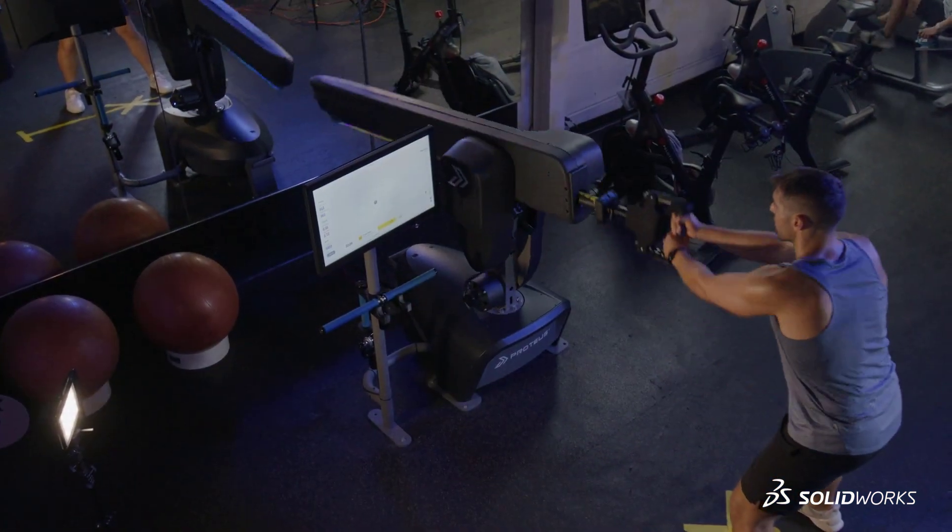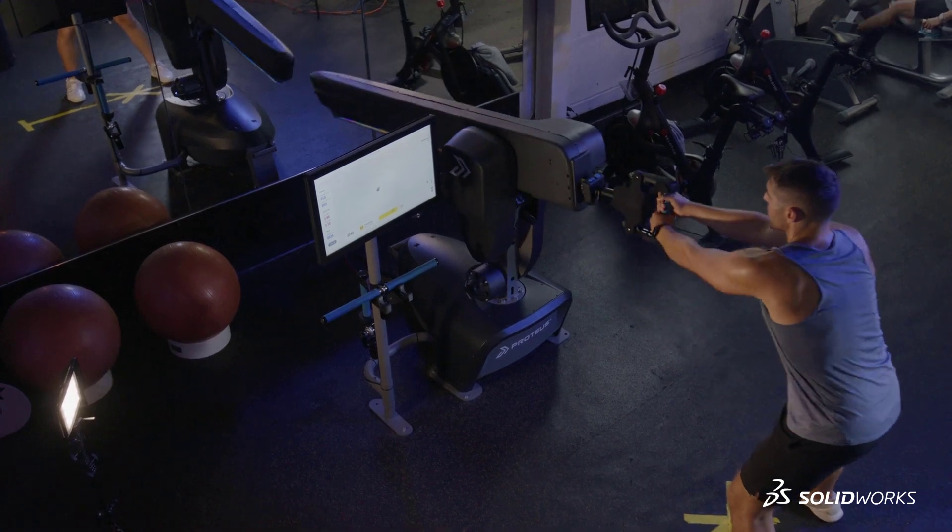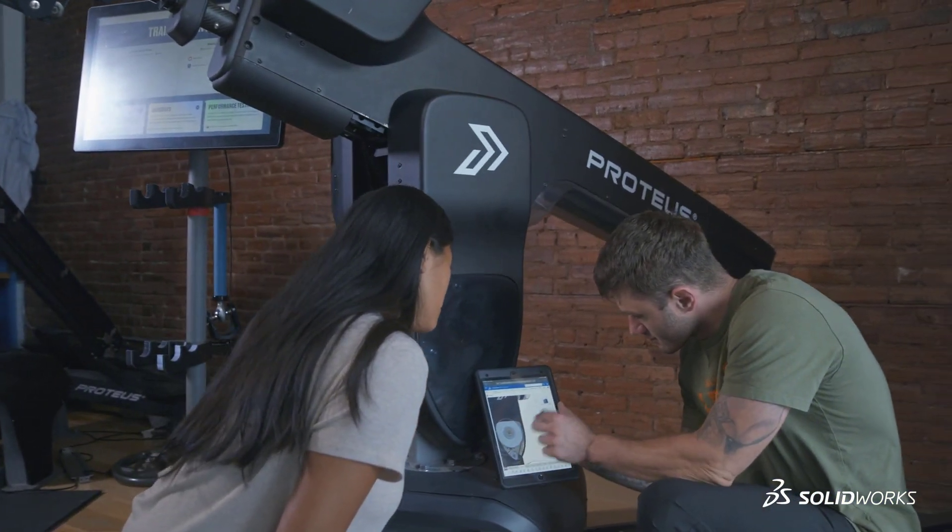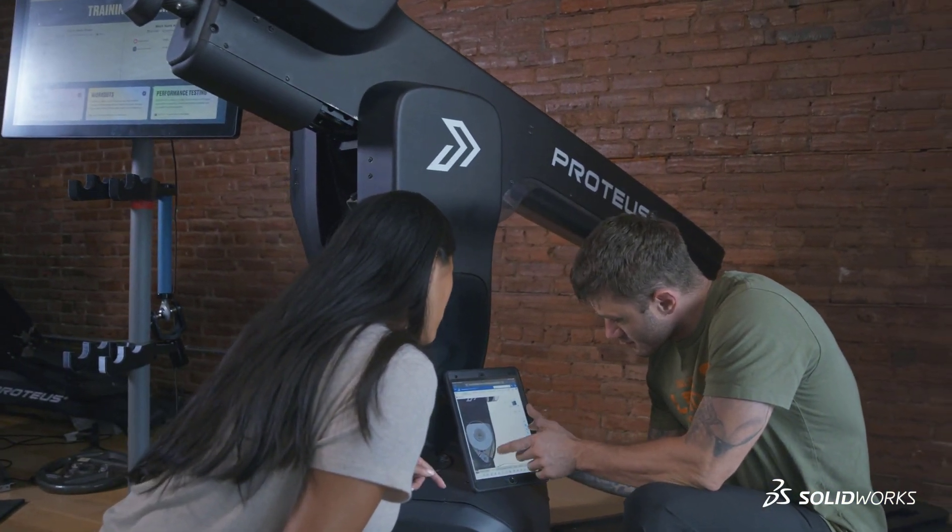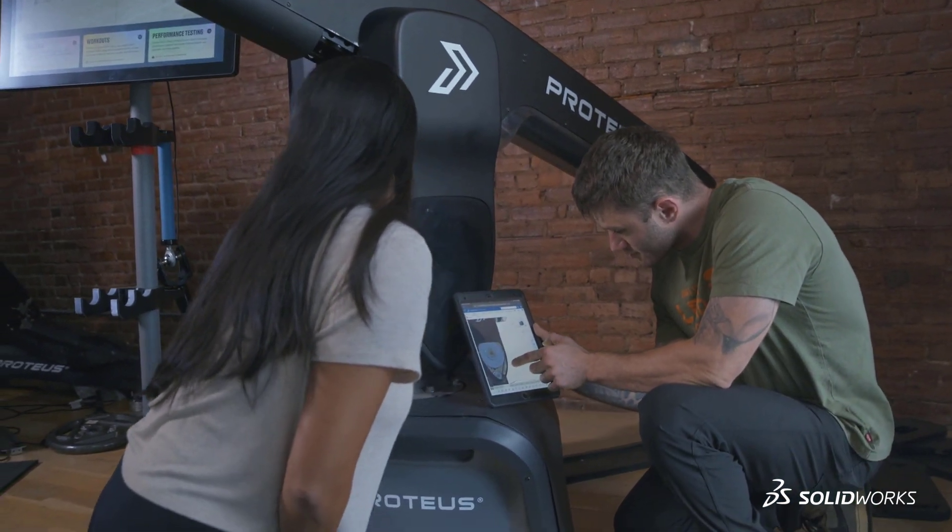To get the most out of your designs, you need to get the most out of your design tools. That means creating anything from anywhere when creativity strikes.